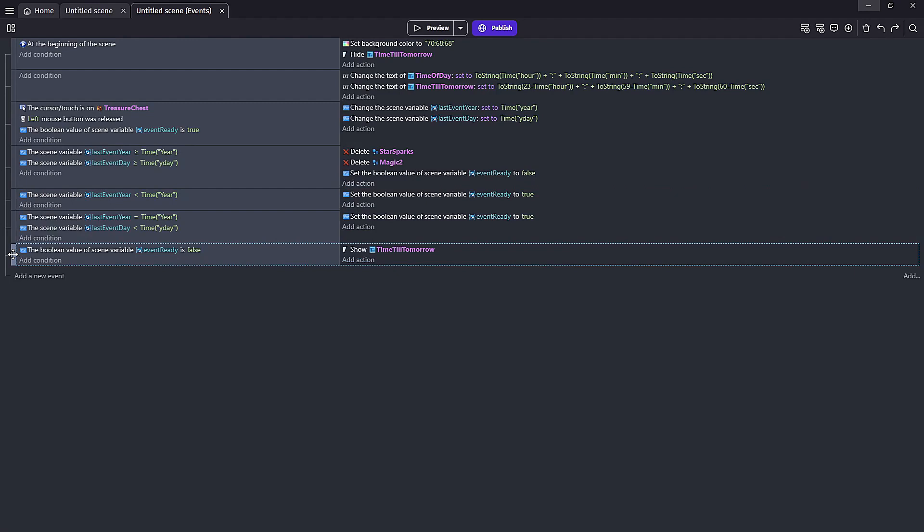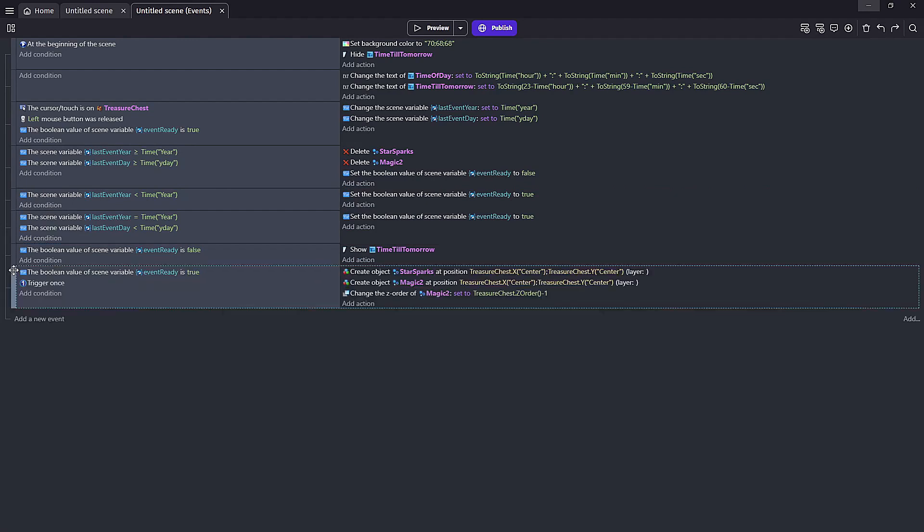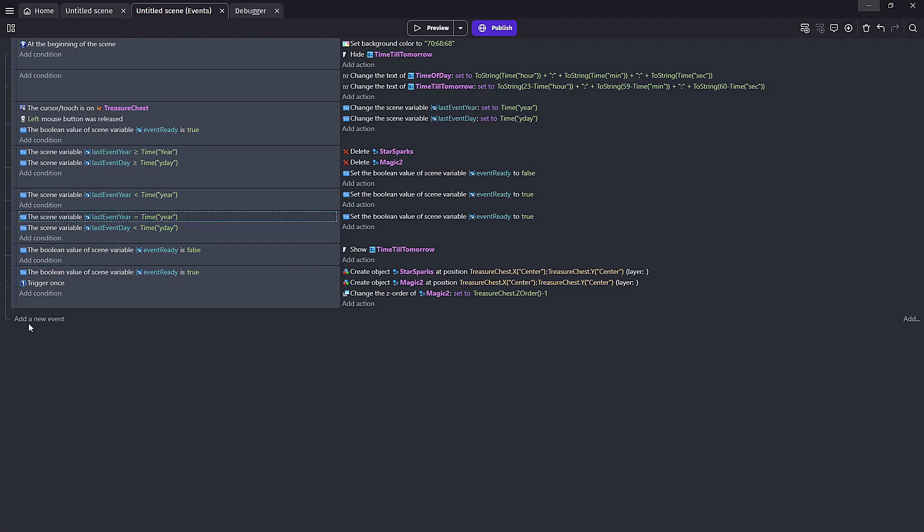The final event will check if our event ready is true. If it is we will create our particle objects and our magic two particle object needs to be behind our treasure chest object which we can solve by using z order. And additionally for this event we only want to trigger at one time otherwise we're going to create endless particle objects.